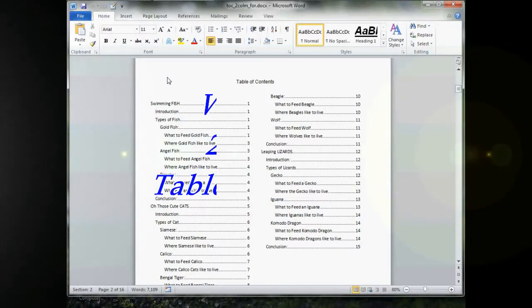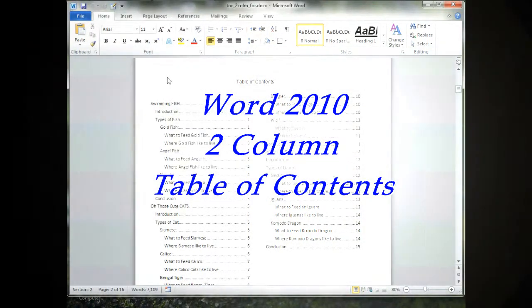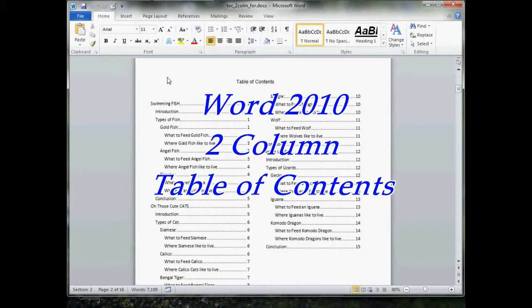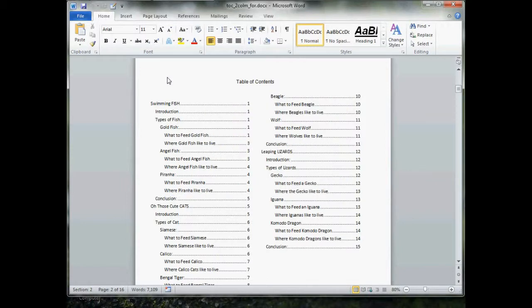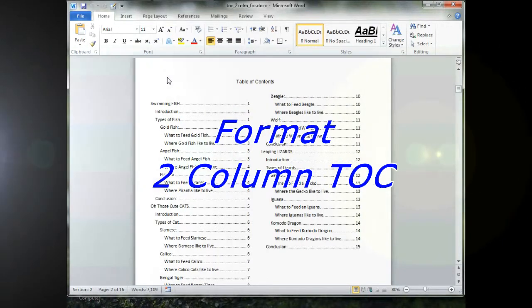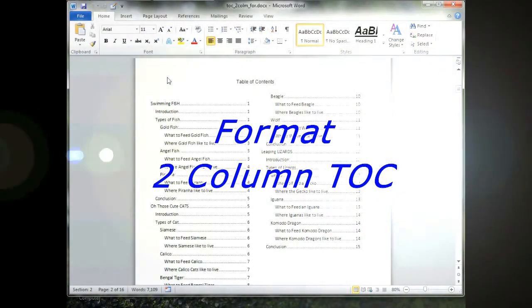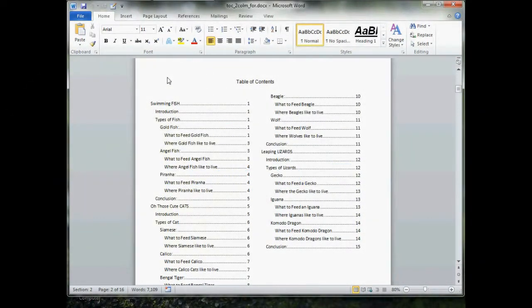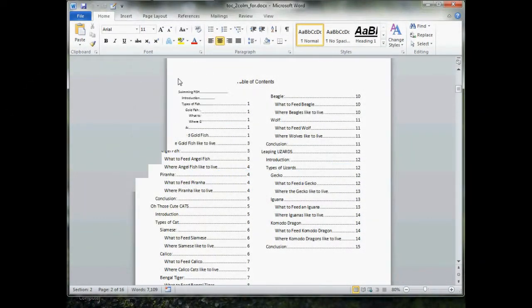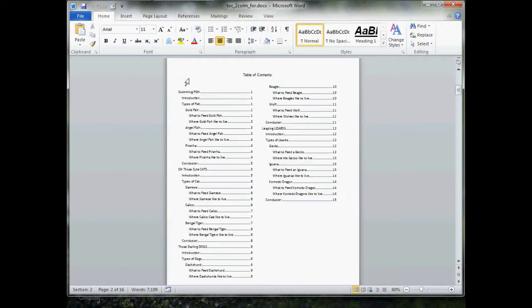Hello and welcome to Word 2010 Table of Contents. Today's lesson: How to Format a Two-Column Table of Contents.